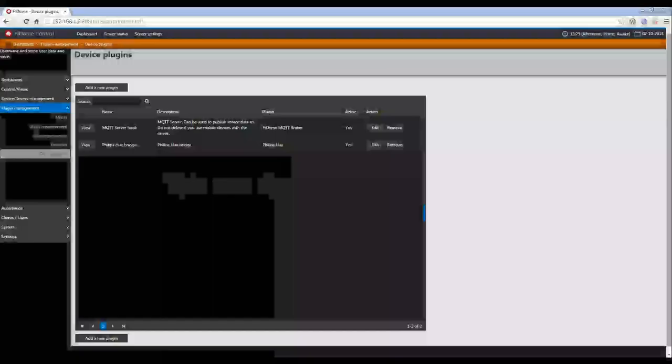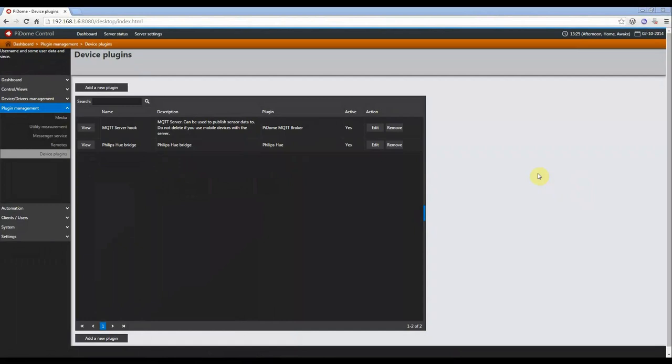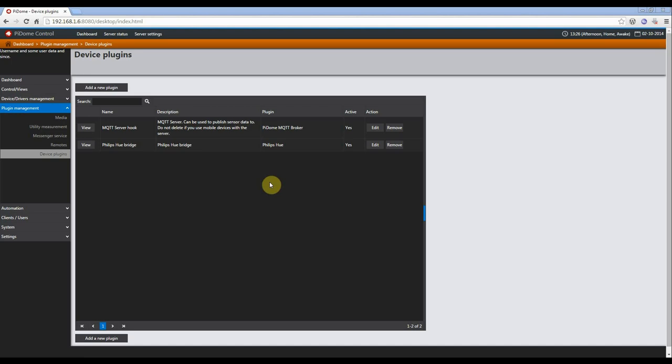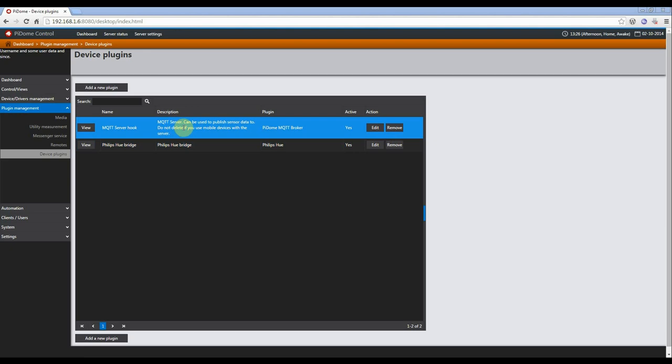Hi, in this follow-up I want to show you how the previous demo was set up, where a result of a 2048 game turned on lights based on the results. So as many of you probably will know, the Pidome server recently had an MQTT broker included, which is enabled by default, and with this broker you can publish sensor data or other data and integrate this within Pidome.